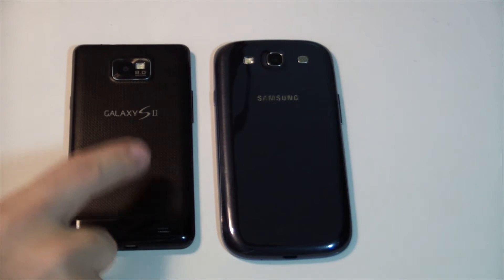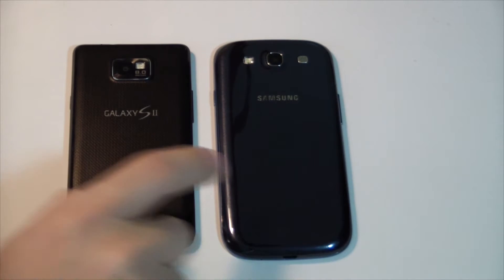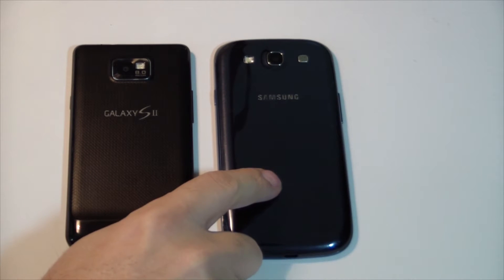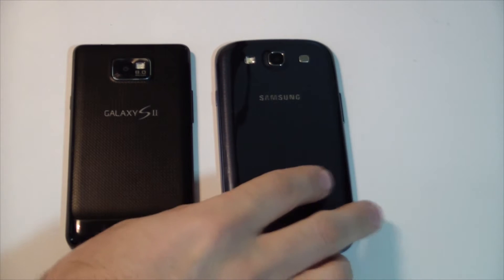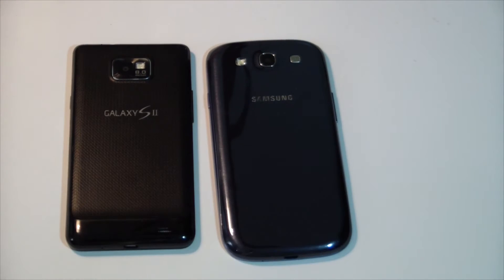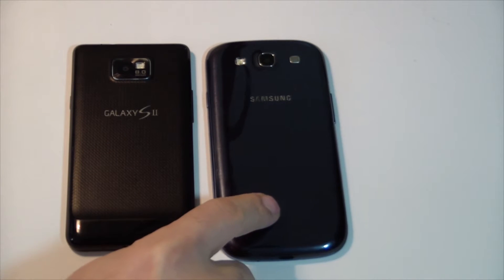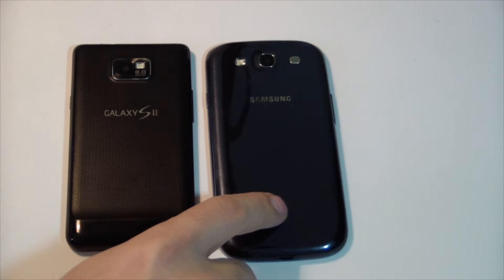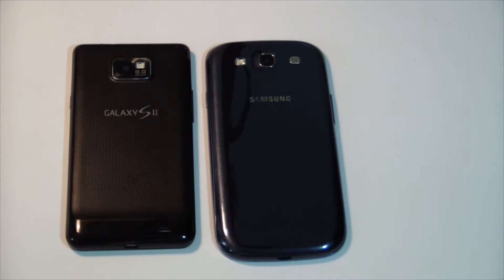I've got my Galaxy S2 for AT&T and I have the Galaxy S3 — this is the Canadian version but it's virtually identical to the AT&T version as well. So I'm going to do a comparison. If anybody has the Galaxy S2 and is thinking about getting the Galaxy S3, I'm maybe going to show you that it's not necessary.